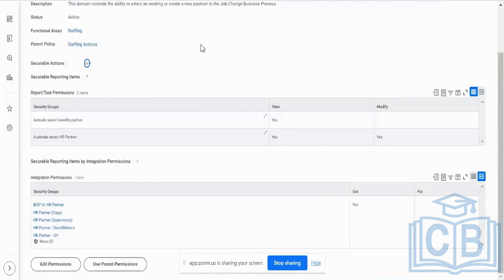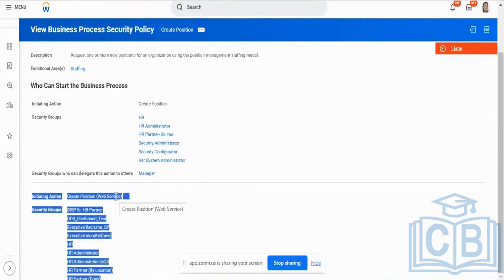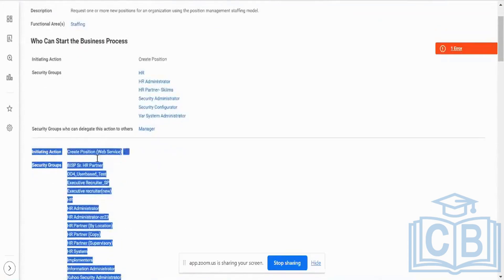They are going to precisely control the data that is going to be extracted or put into the Workday system. The actions — like initiating a business process — are driven by the same BP security policy, but the only difference is instead of initiating action, it is 'create position only,' specifically 'create position (web service),' because this is an API call. Only those folks who have access for the create position BP web service action will be able to run an EIB; the rest will not.